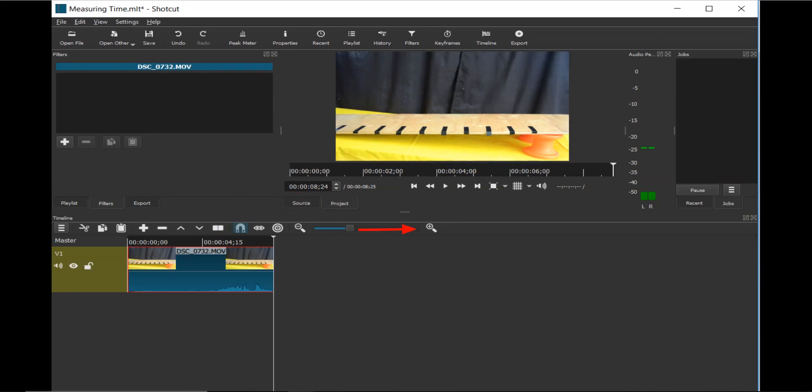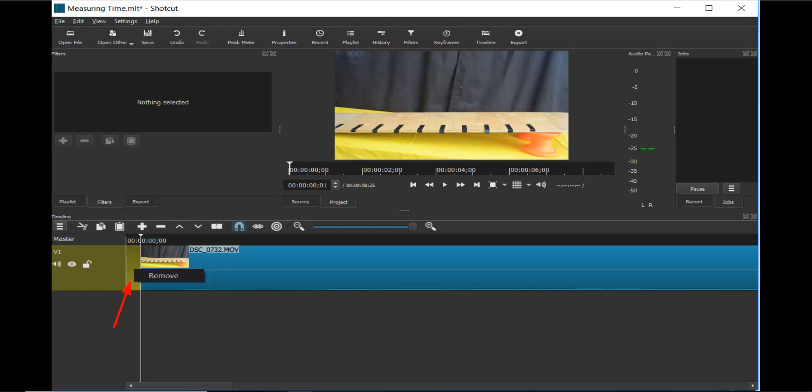Next, slide the magnifying button all the way to the max position. Click on the Skip to the Previous Point icon to move to the beginning of the video clip.